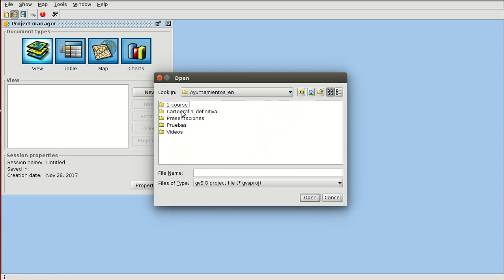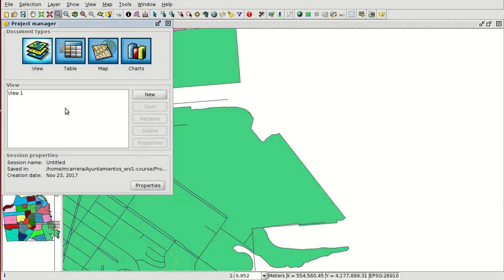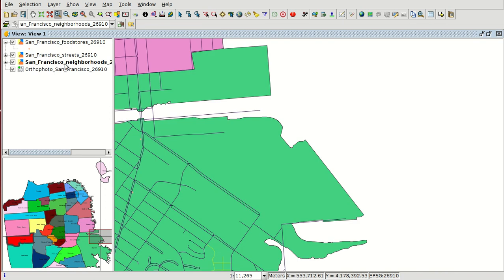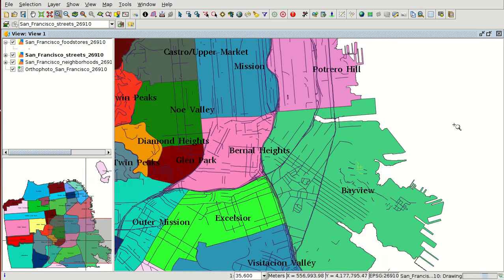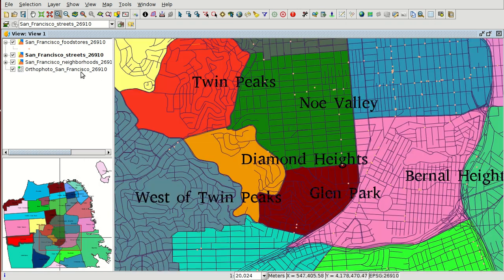Here we have project one and the only view that we created. We have different layers — if you remember, there is an aerofoto, then a polygon layer, a line layer, and a point layer. They are shapefiles. We are going to start by opening the attribute table of the streets — the streets table of San Francisco.